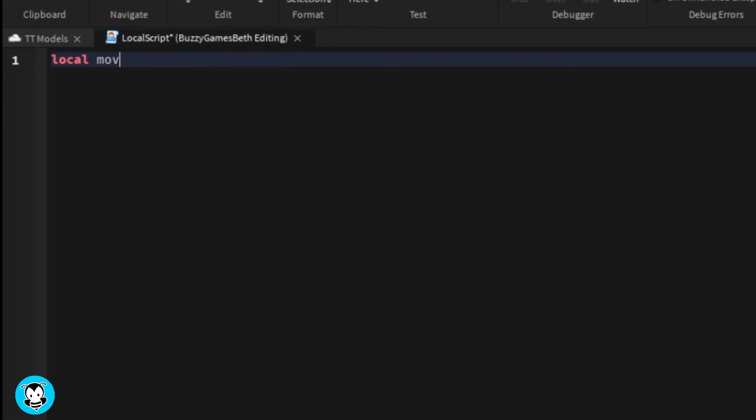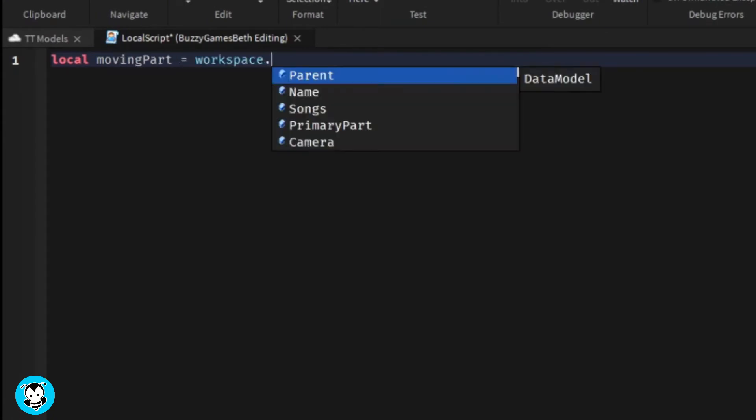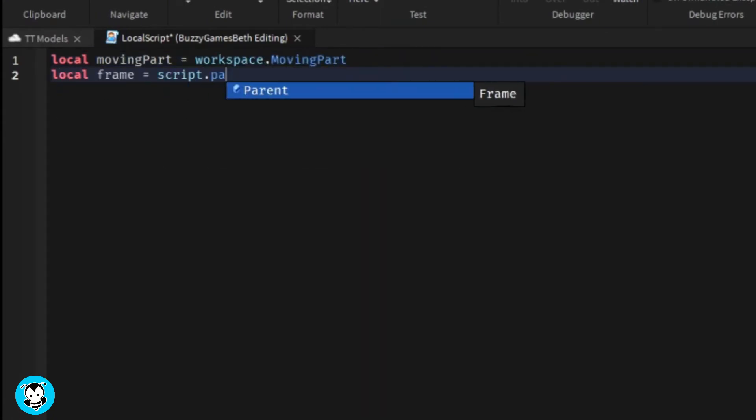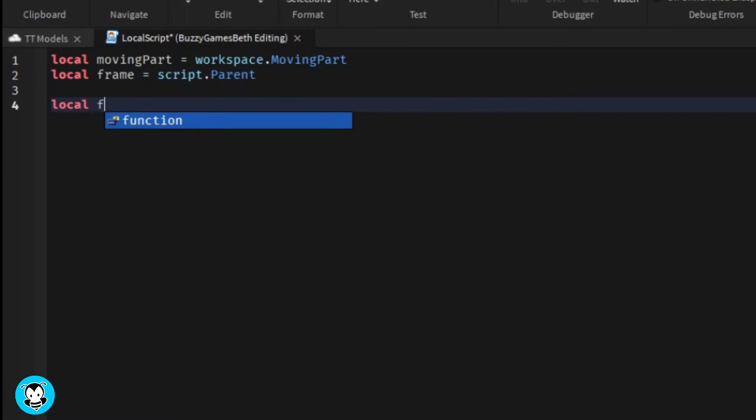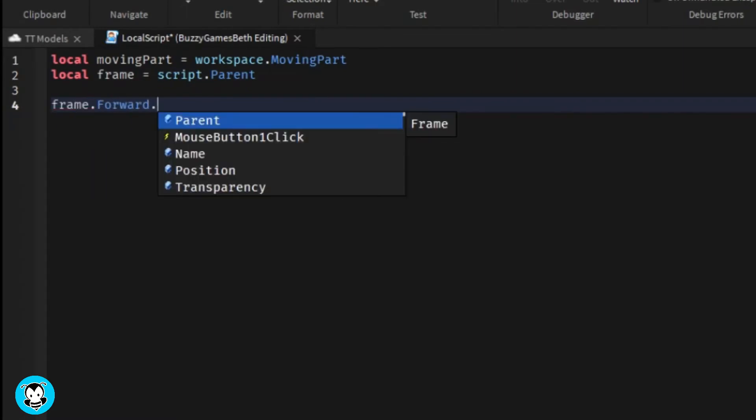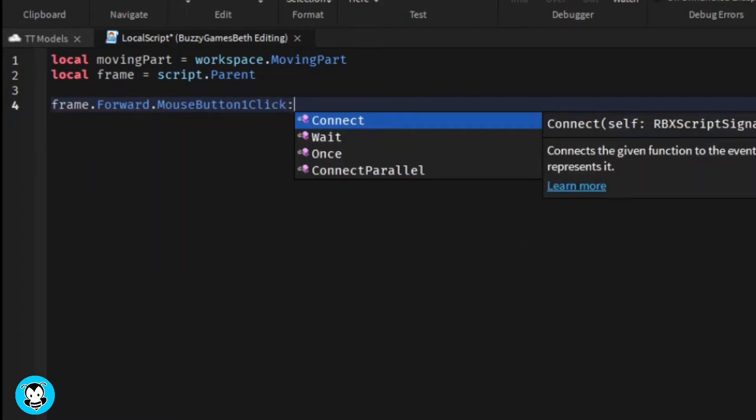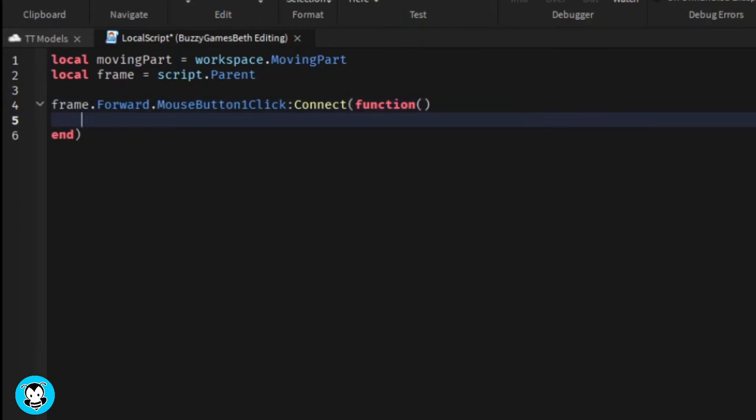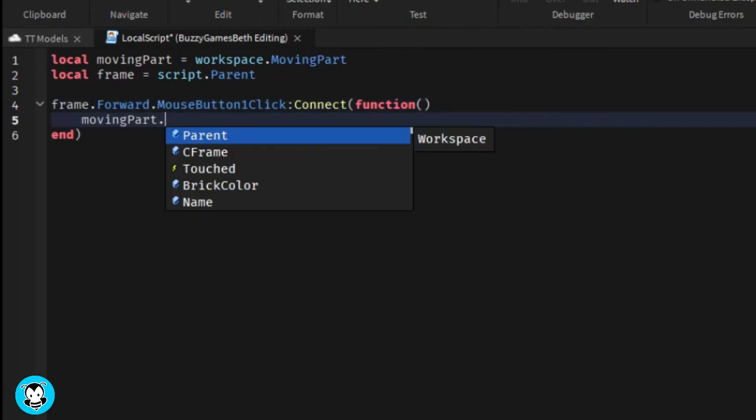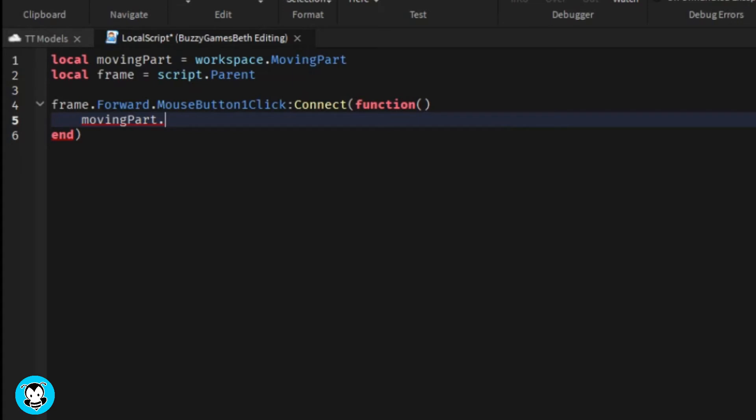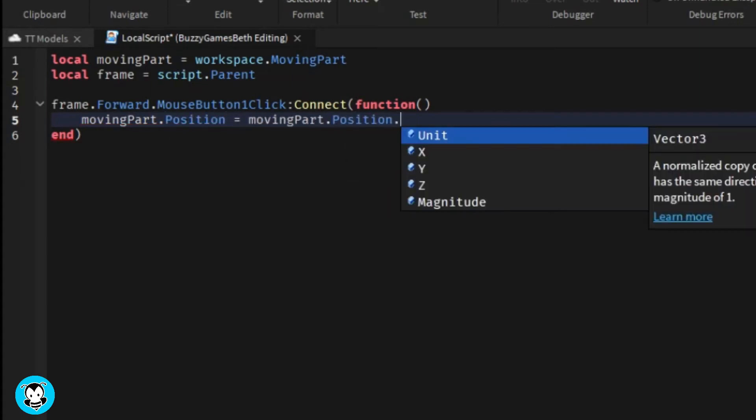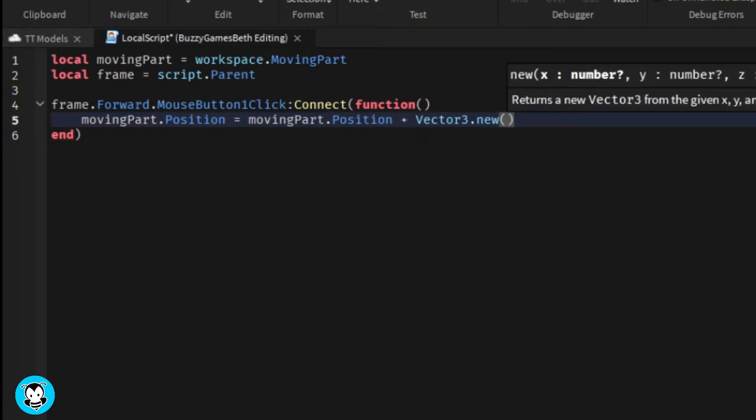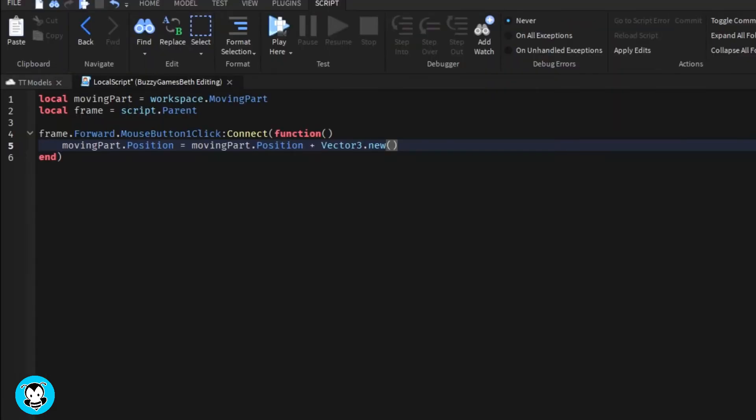Okay, so we have a few variables. One is referencing the moving part inside of our workspace, the starting position of our moving part. So the position that our moving part is at currently as well as the variable for our frame itself. So we're going to go ahead and create five functions. Each function, each text button is going to have a function for itself.